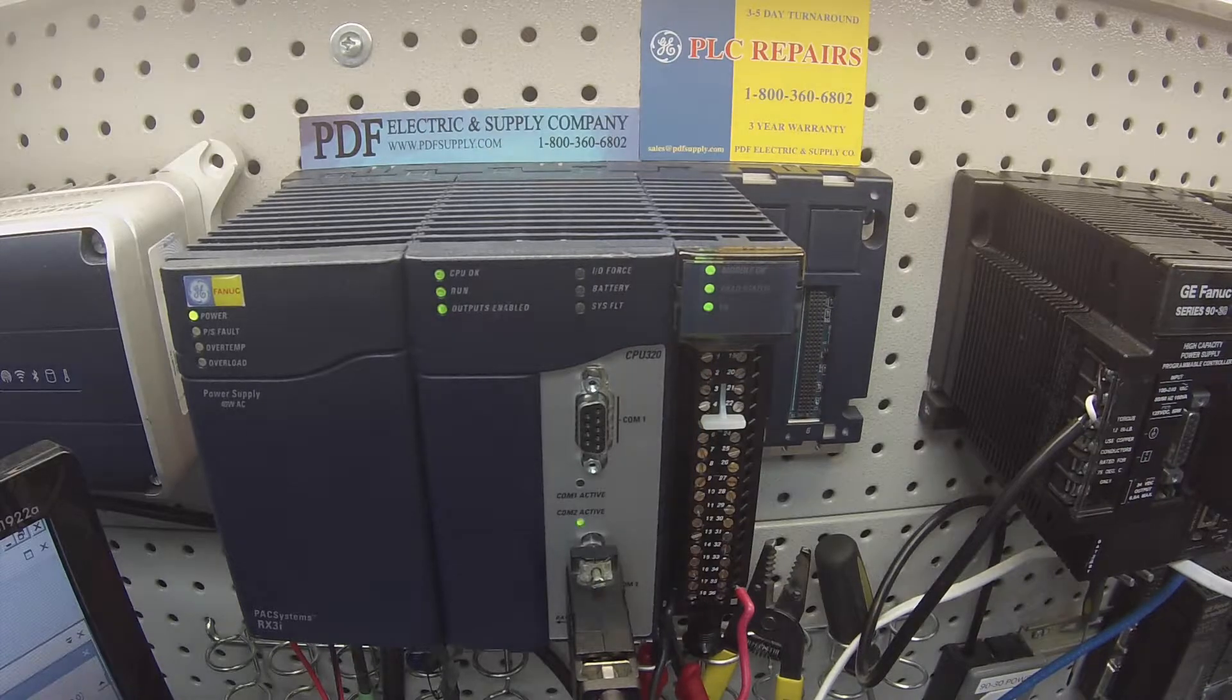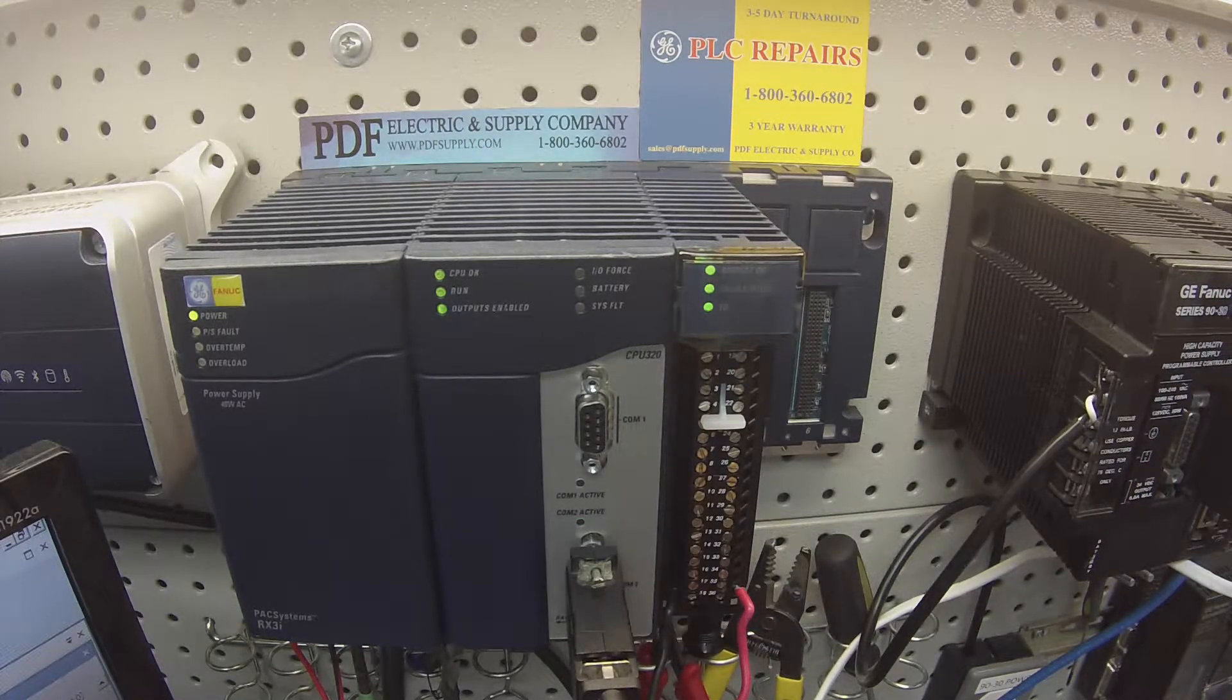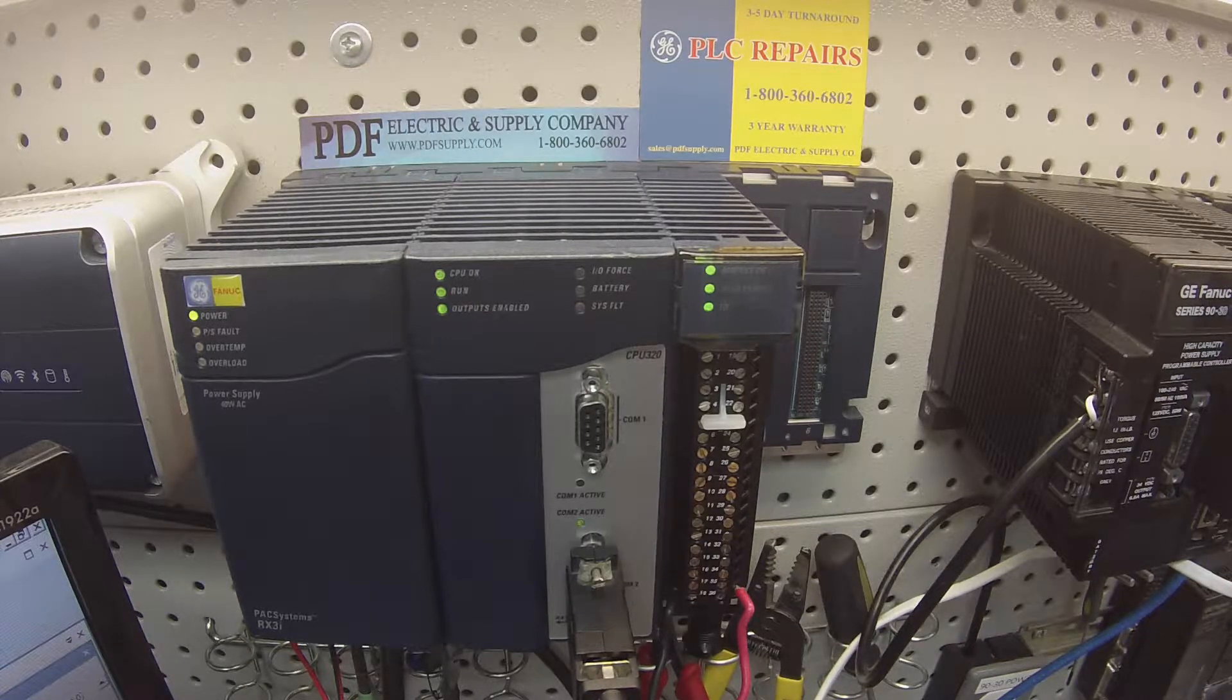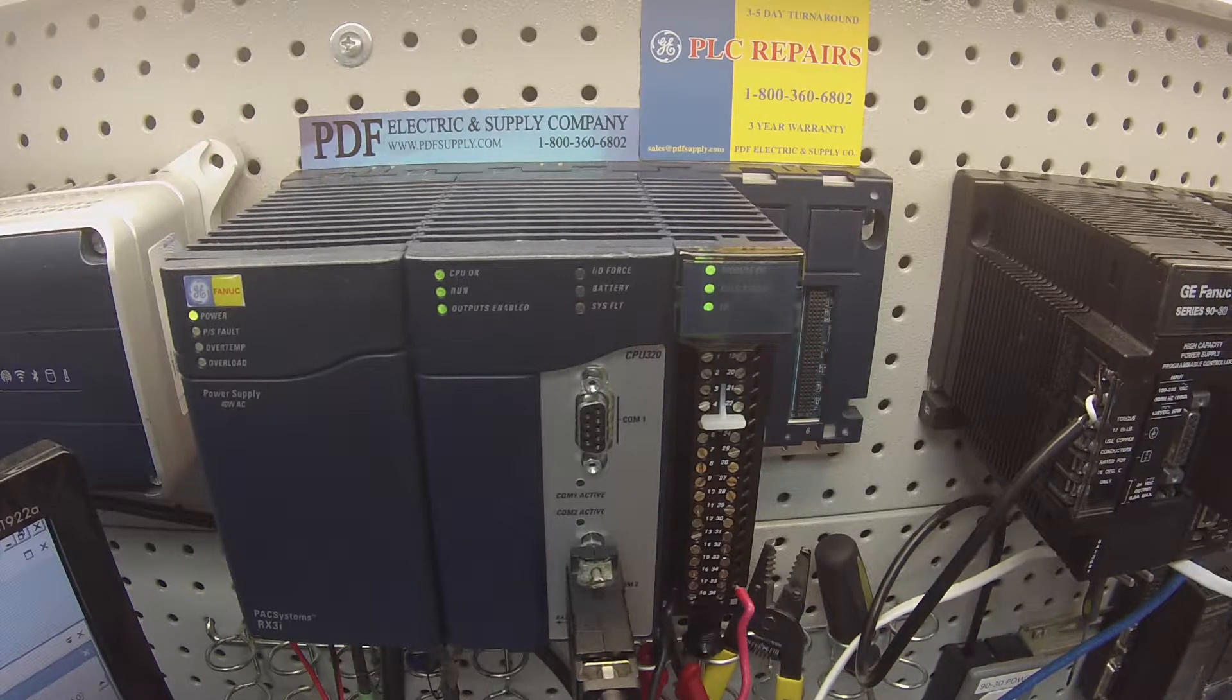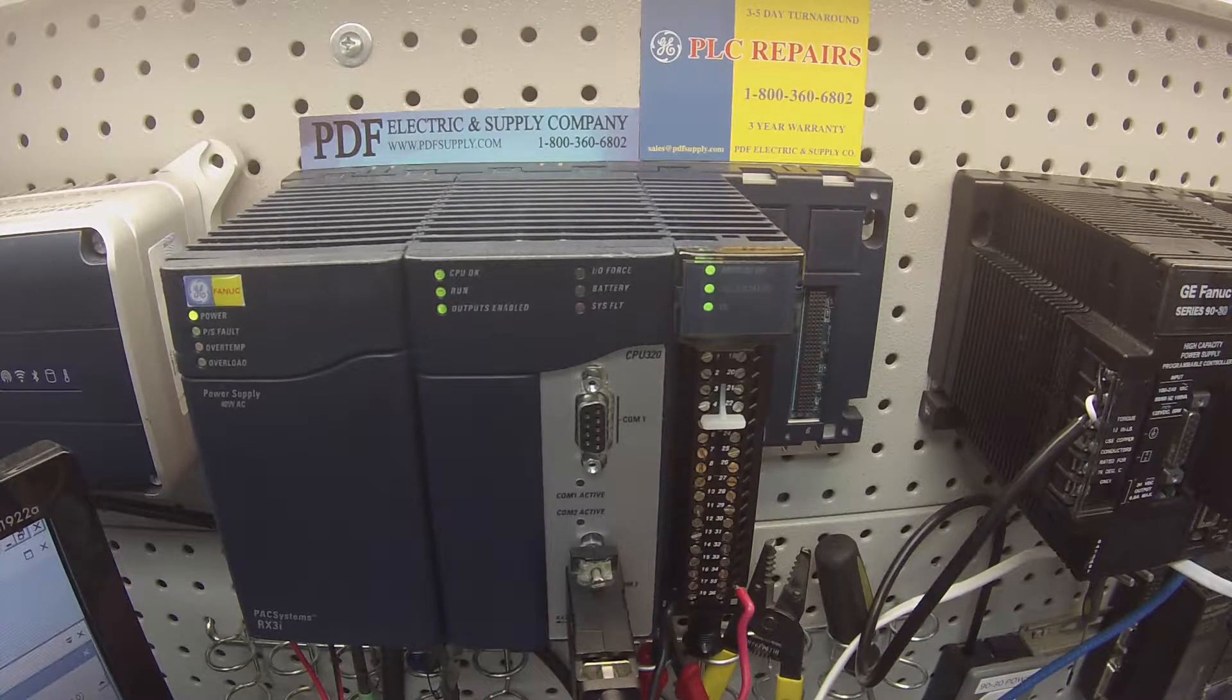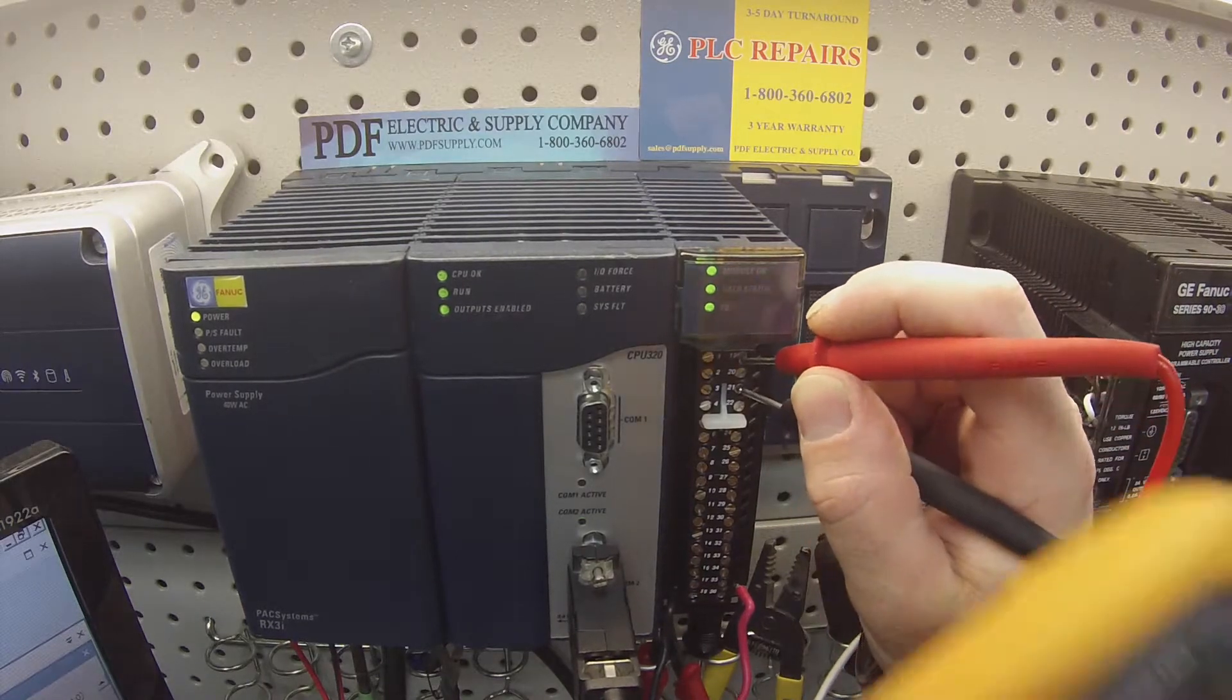Now I know that the channel's active, but what I want to do at this point is I want to cut that value in Proficy Machine Edition in half, 5,000, and I'm going to just do it for the first couple channels just to give you a taste of how to check range and resolution. This is important.